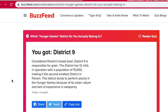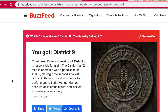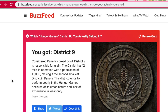District 9! Considered Panem's bread bowl, District 9 is responsible for grain. The district has 12 mills, with a population of 15,000, making it the second smallest district. It tends to perform poorly in the Hunger Games. Yeah, I would perform very poorly — I 100% would die in the Hunger Games. I like to think that I would volunteer as tribute, but I would 100% die.